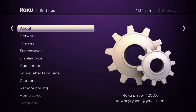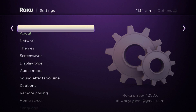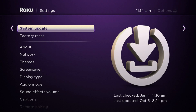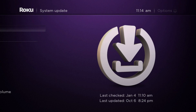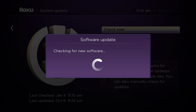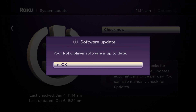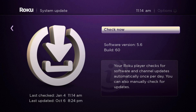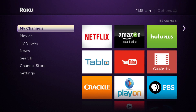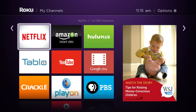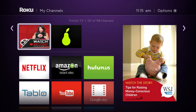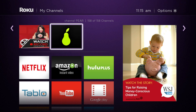You can press up to skip down to the bottom of this list and go to System Update and press OK. We say Check Now, and what this is going to do is check for new software and update channels. We'll press the home button, go back to My Channels, and scroll up. I have 158 channels to scroll through — pressing up will skip to the end, and there's Channel Pair. We're going to press OK.